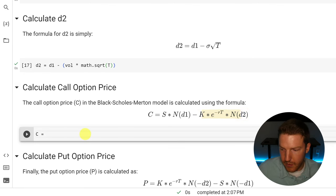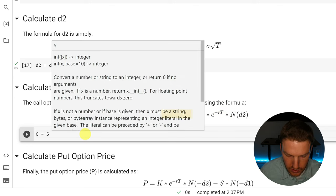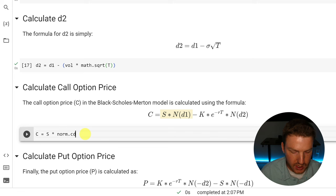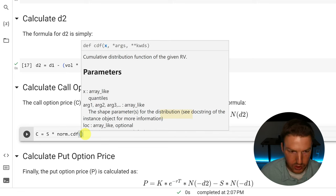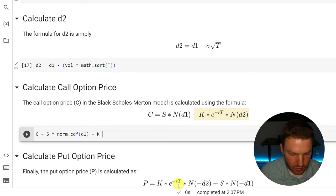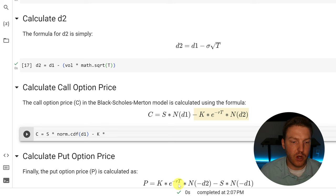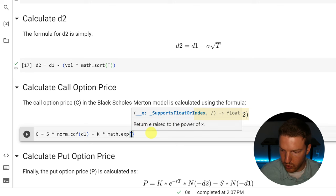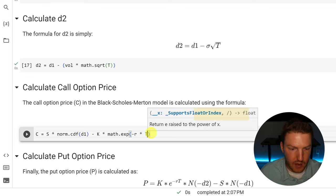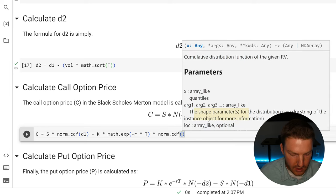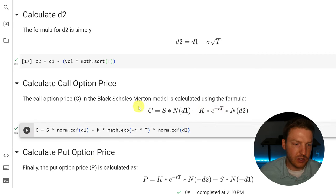So let's implement it. C equals S times norm.cdf(D1) — that's a cumulative distribution function — then we subtract K multiplied by math.exp of negative risk-free rate times T, and then multiply by norm.cdf(D2). We run that, and this formula gives us our call price.